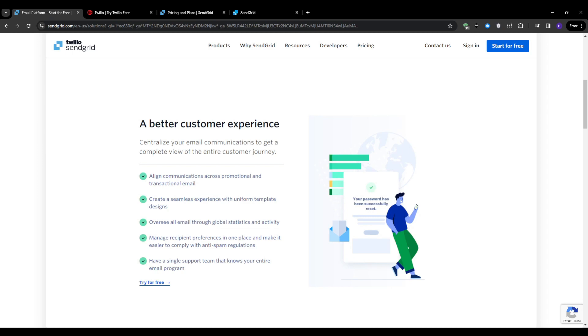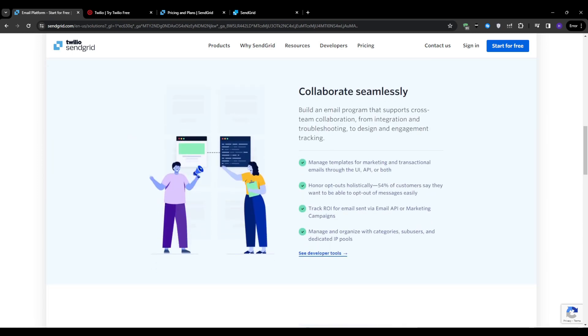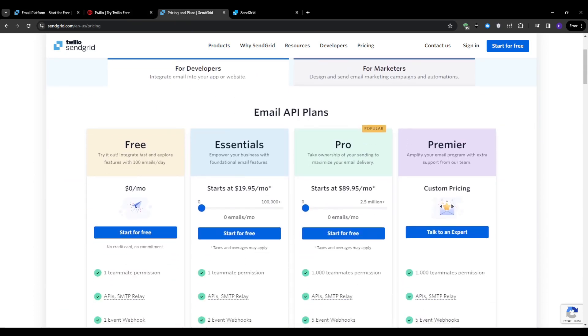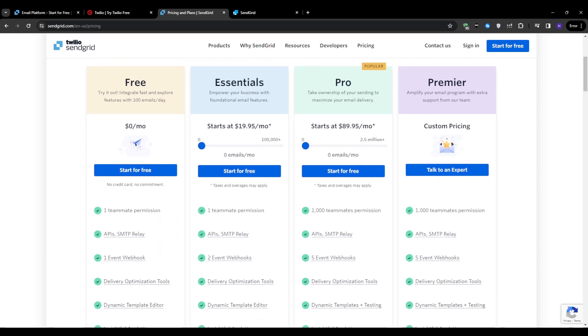Before we actually get into the process of creating a SendGrid account, let's first explore the pricing options. As of right now, SendGrid offers four main plans. You've got the free plan, which is ideal for getting started, allowing you to send up to 100 emails per day forever.